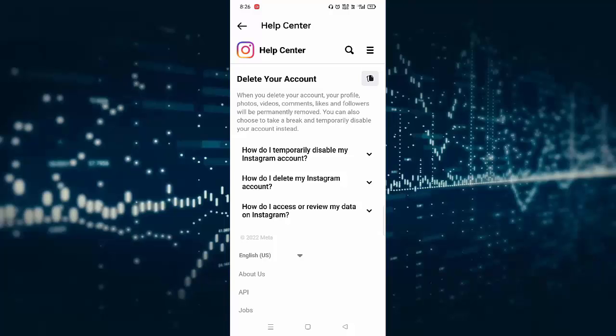You can see in the Delete Your Account section there are three options. The first is how do I temporarily disable my Instagram account. The second option is how do I delete my Instagram account. And the third one is how do I access or review my data on Instagram.